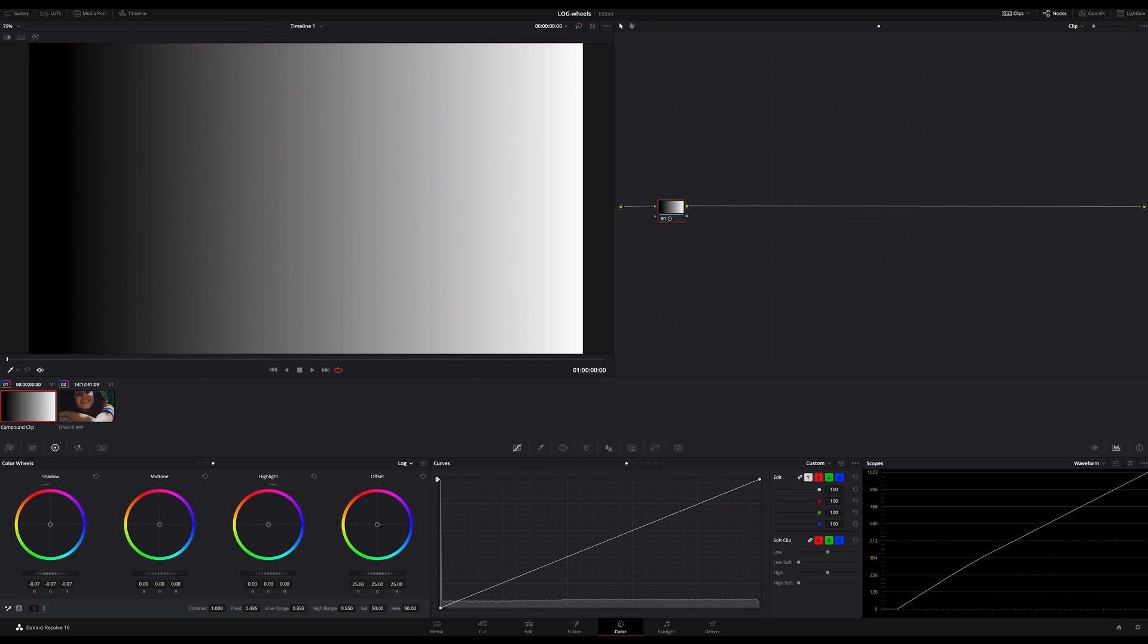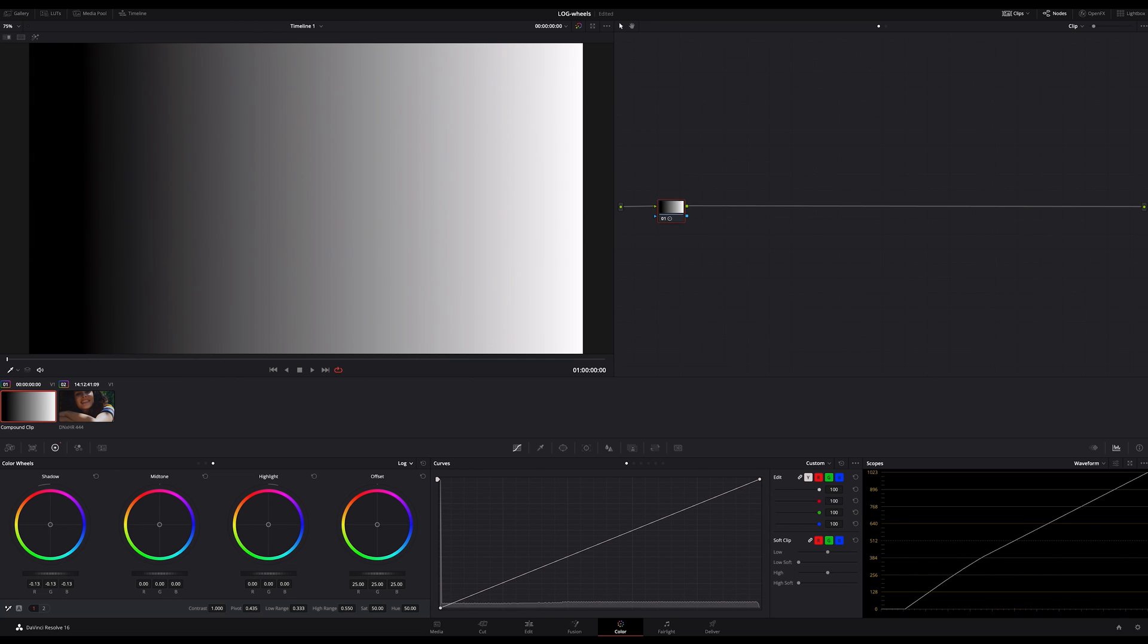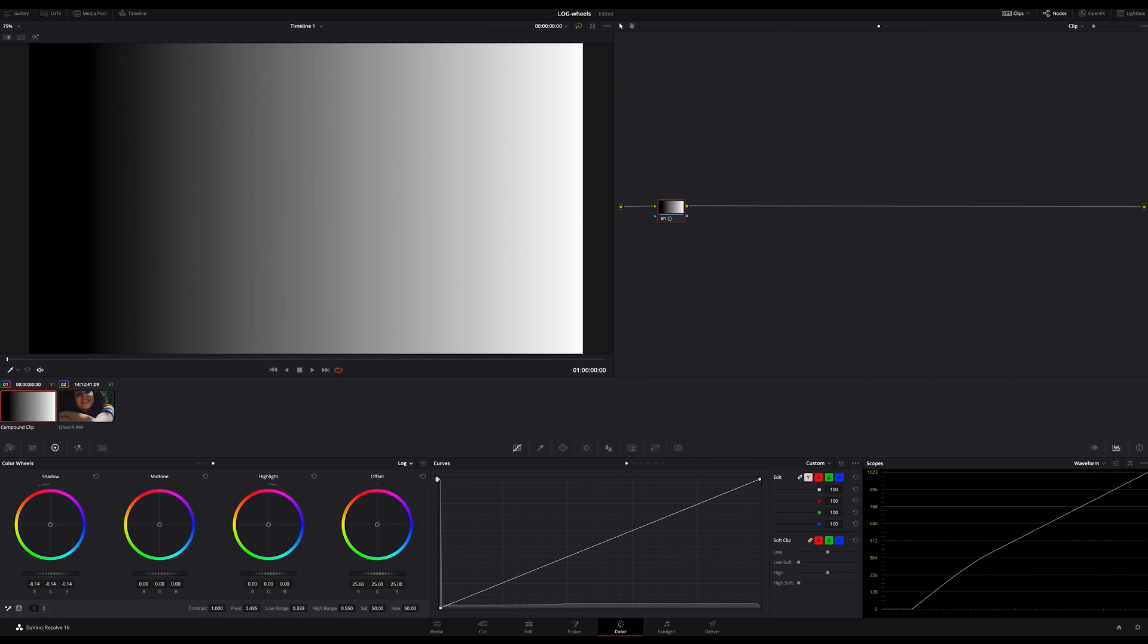If I move my luminance slider to the shadow in the log wheels instead of the lift in the primaries, only the darker parts are affected. From here on upwards, the values will not be impacted. It's the same in the highlights and midtone.